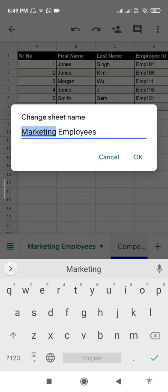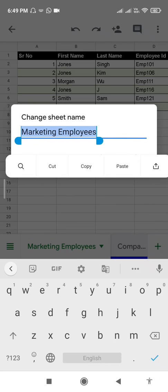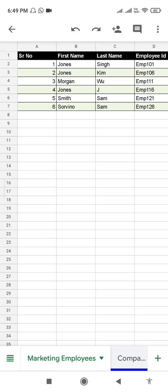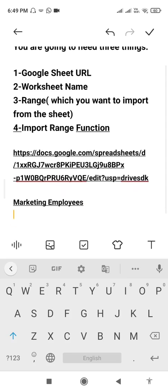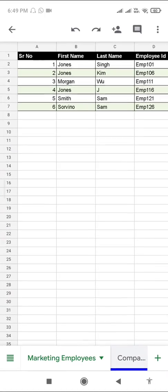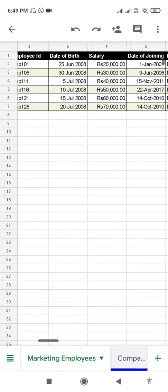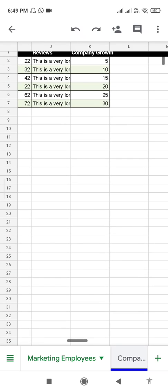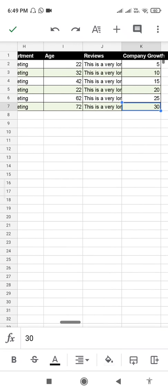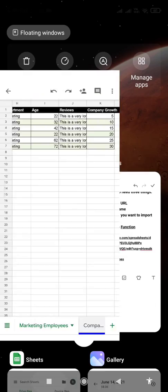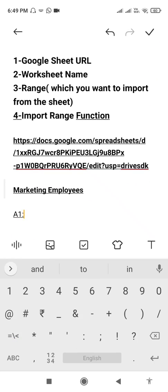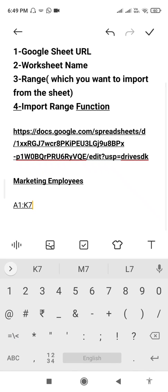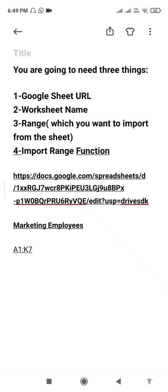The range goes up to K7. Click on it and click Rename to copy the worksheet name. Trust me, you are going to need all these things that I'm copying. Now click on Notes and paste the worksheet name. The range was A1 to K7 — the last entry is in K7. So our range is A1:K7. We are going to copy that too.